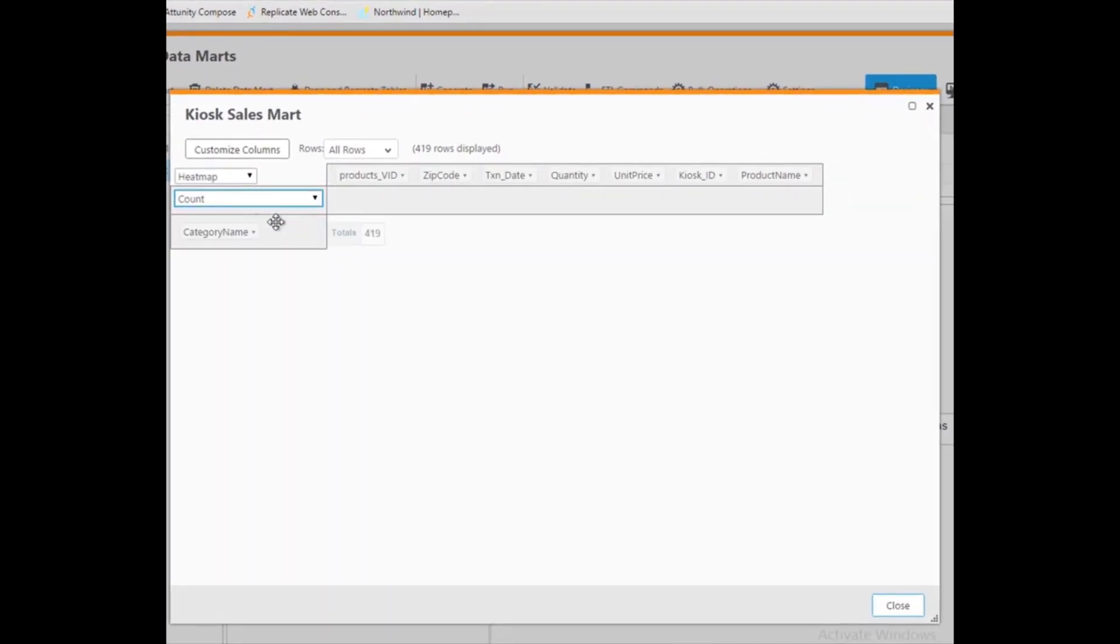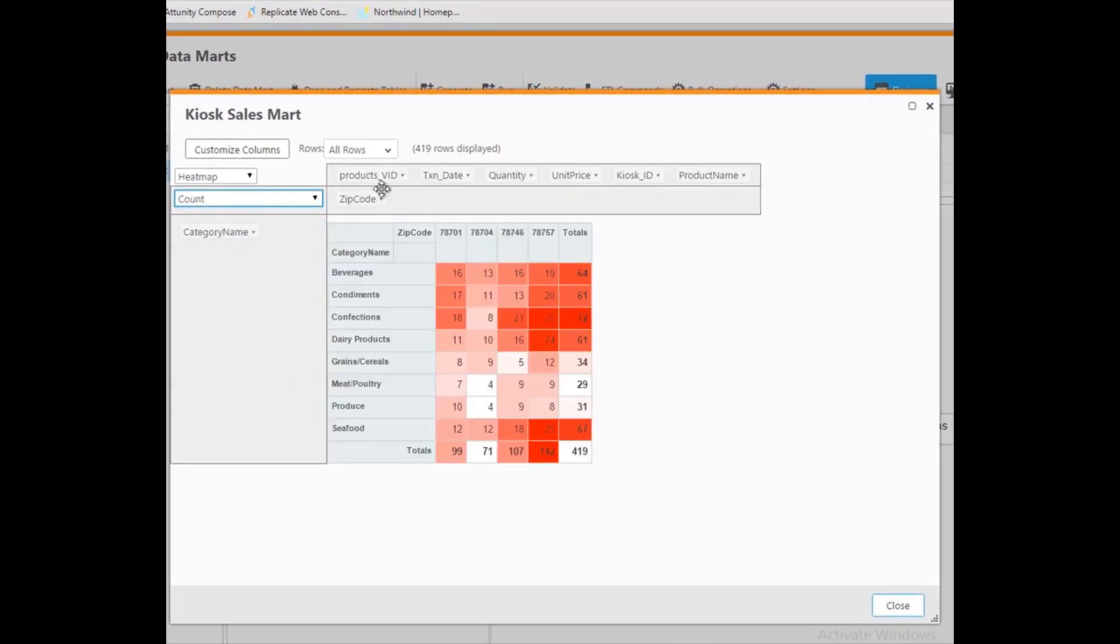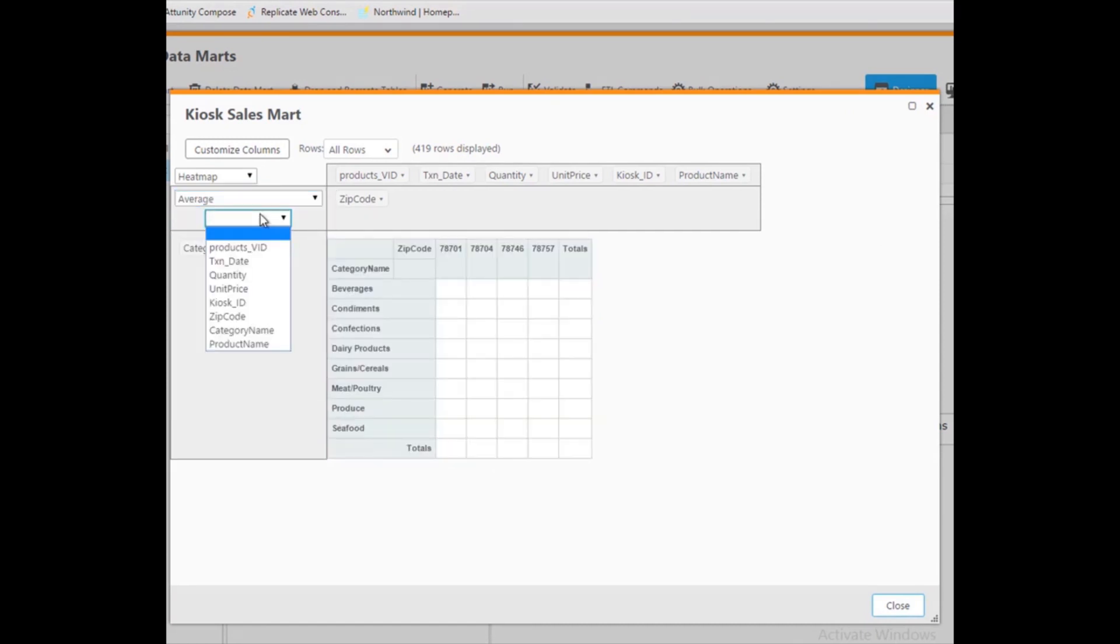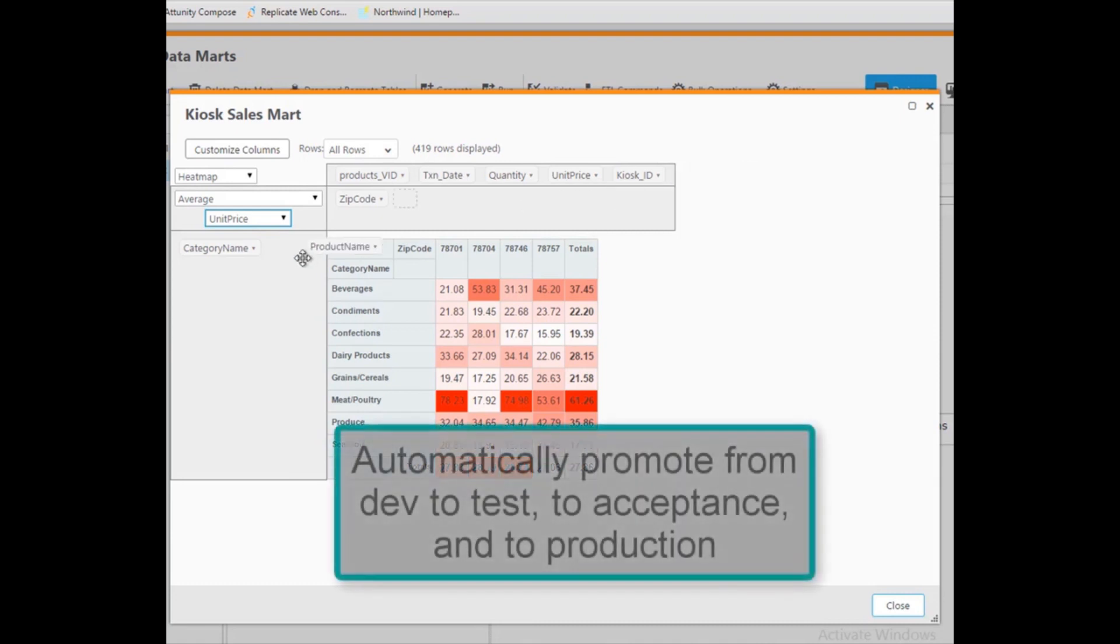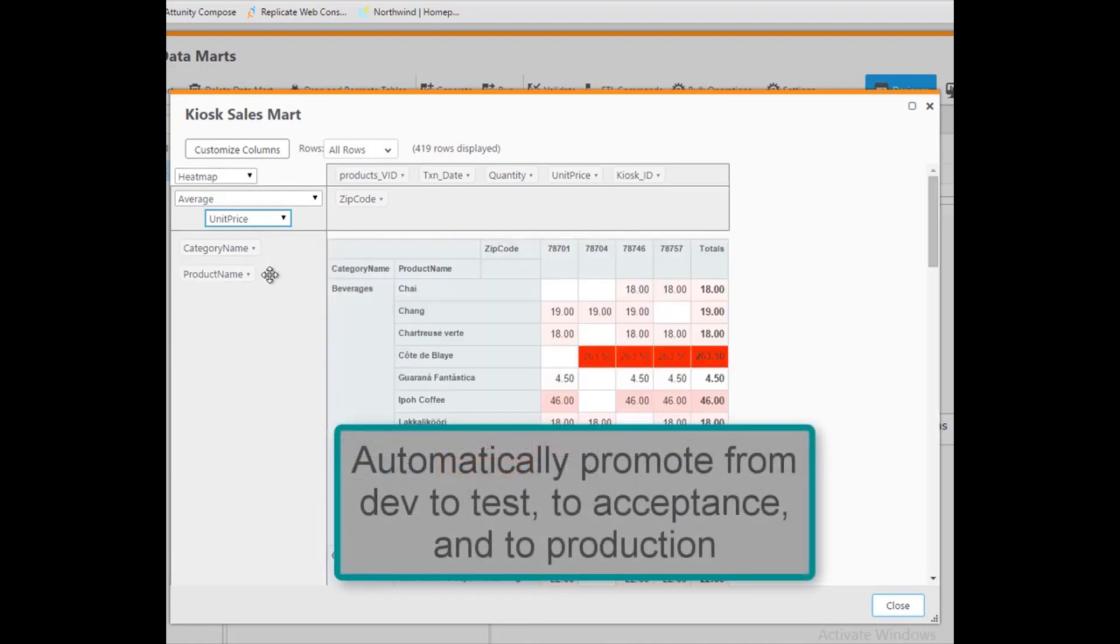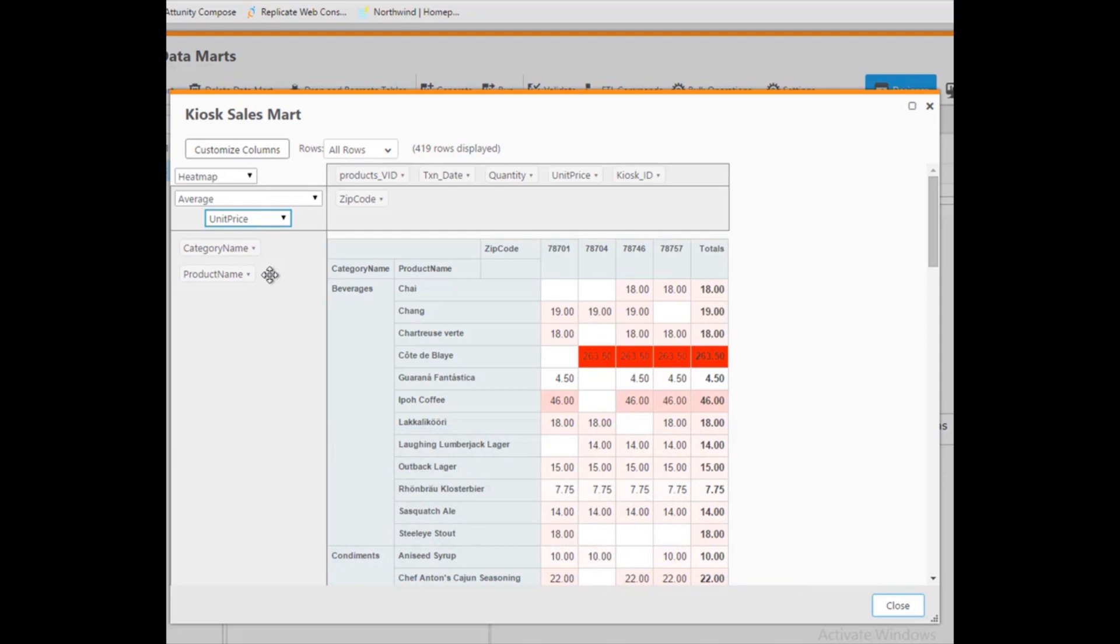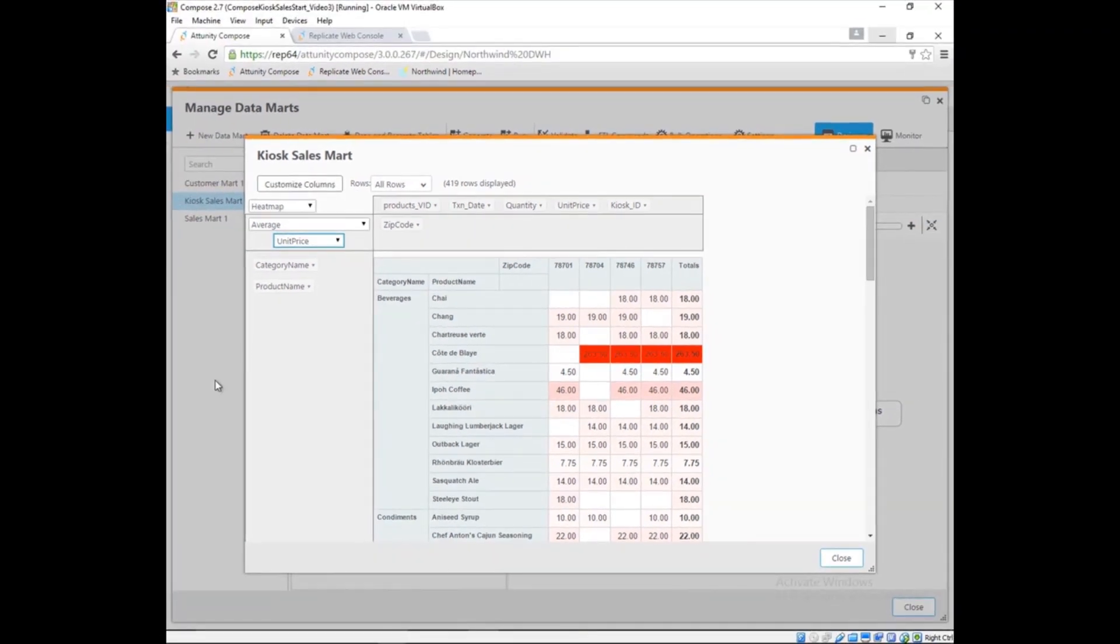Once Dale has had a chance to review the data using his business intelligence tools, he may have some changes or additional data requests. If so, Marie can add them quickly as before using Attunity Compose. If the mart is in its final form, Marie can promote the data mart to the development master instance and then to the test server before finally releasing the new data mart into production. Attunity Compose's automation features will help her rapidly complete all of these tasks as well as schedule the ETL jobs to keep the kiosk sales data mart fresh.